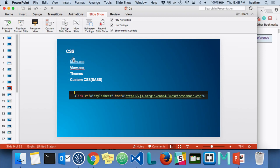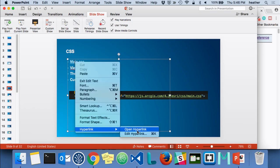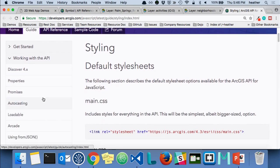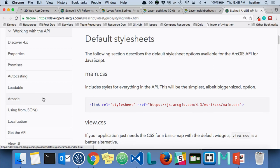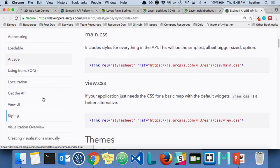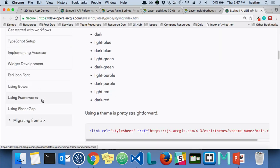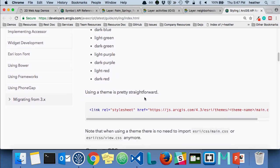Earlier I showed you how to add CSS to your application — it's on the first page of the JSAPI help. We have more than one CSS file in version 4x. The help topic on styling talks about available stylesheets. Main.css is the one you'll use most of the time — it contains all the styling for the widgets. There's also view.css, a smaller subset, which you might use for a simple app with just a map, zoom control, and scale bar. A third option is to include one of the out-of-the-box themes, which will apply a color theme to your widgets.